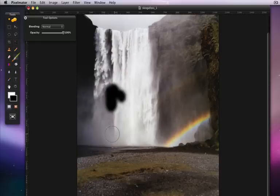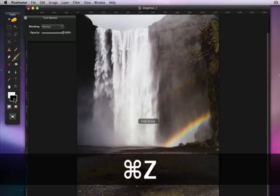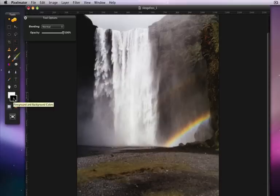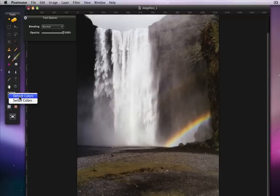To swap the foreground and background colors, right or control click on the rectangles and choose switch colors. I can switch back to my default colors, which are black and white, using a right click also.